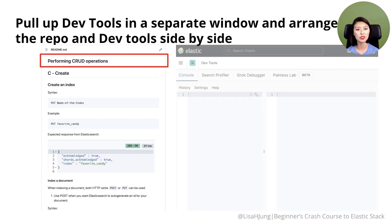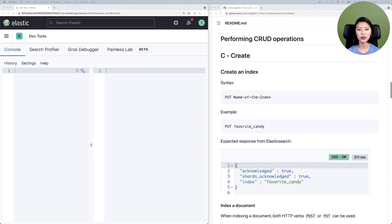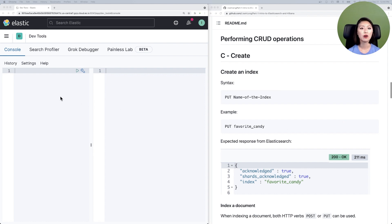Pull up DevTools in a separate window and arrange the repo and DevTools side by side. Your screen should look like this — two windows open side by side. On the left, we have DevTools open, also referred to as the Kibana console. On the right, we have the part one repo open, scrolled down to the performing CRUD operations section. The Kibana console is divided into two panels: on the left is where we enter requests, and on the right is where we see the response from Elasticsearch.